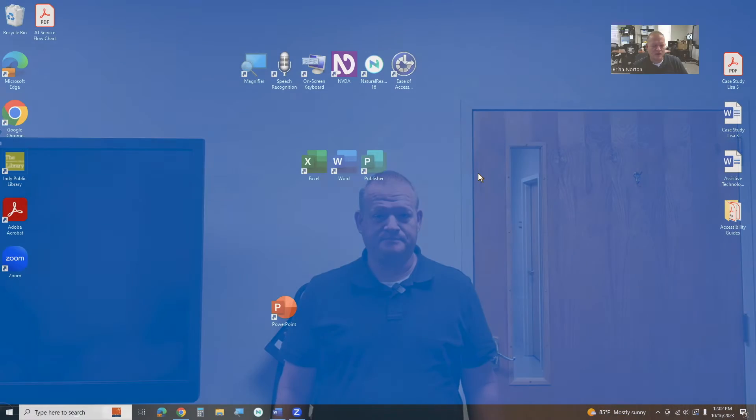Hi, my name is Brian Norton with the INDATA Project at Easterseals Crossroads, and today we're going to be talking about the Windows built-in on-screen keyboard. So let's go ahead and take a look.